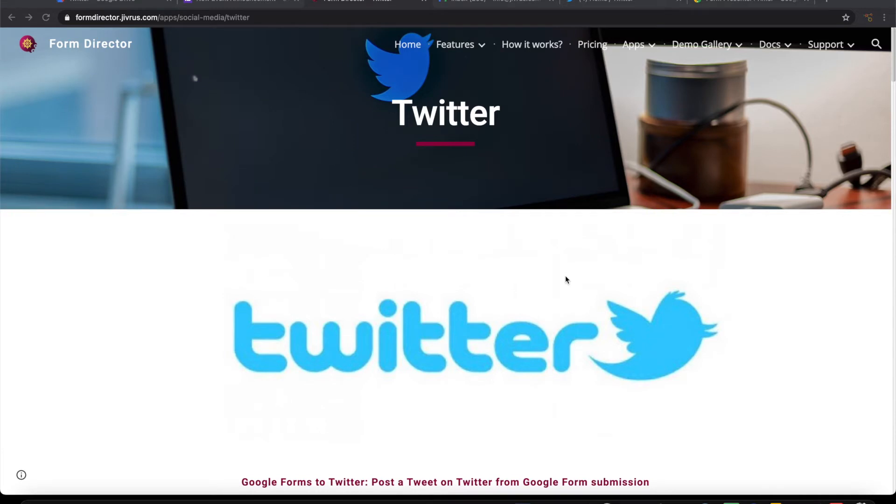Greetings from Jivras Technologies. In this video we are going to see how to post a tweet to Twitter on submission of a Google form.